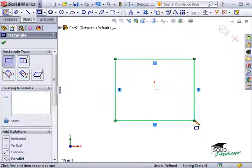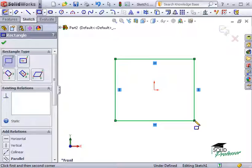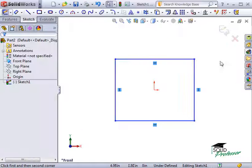The next step to complete the feature is to simply exit the sketch. If you remember from earlier, one method to exit the sketch is by clicking on this icon here.